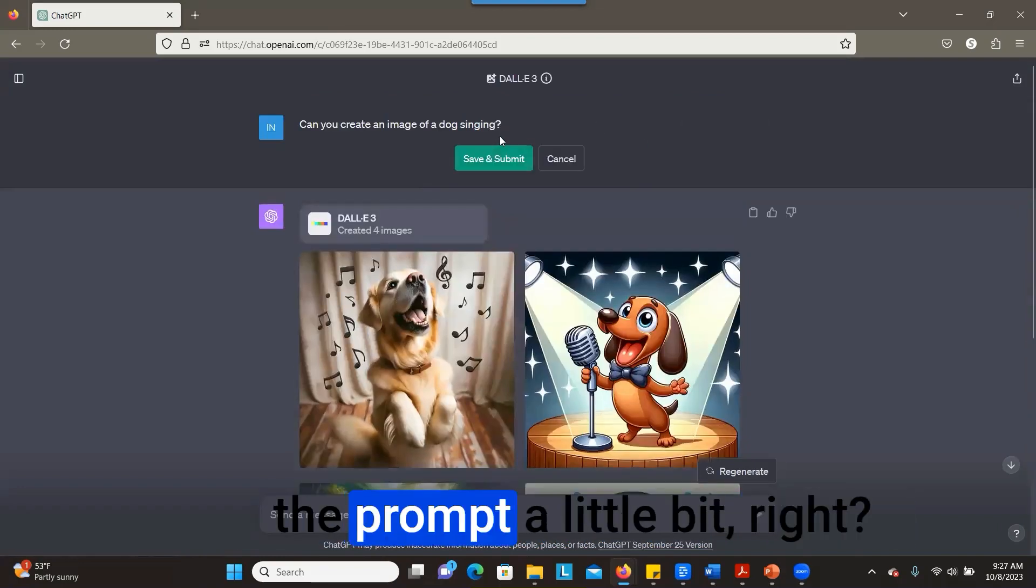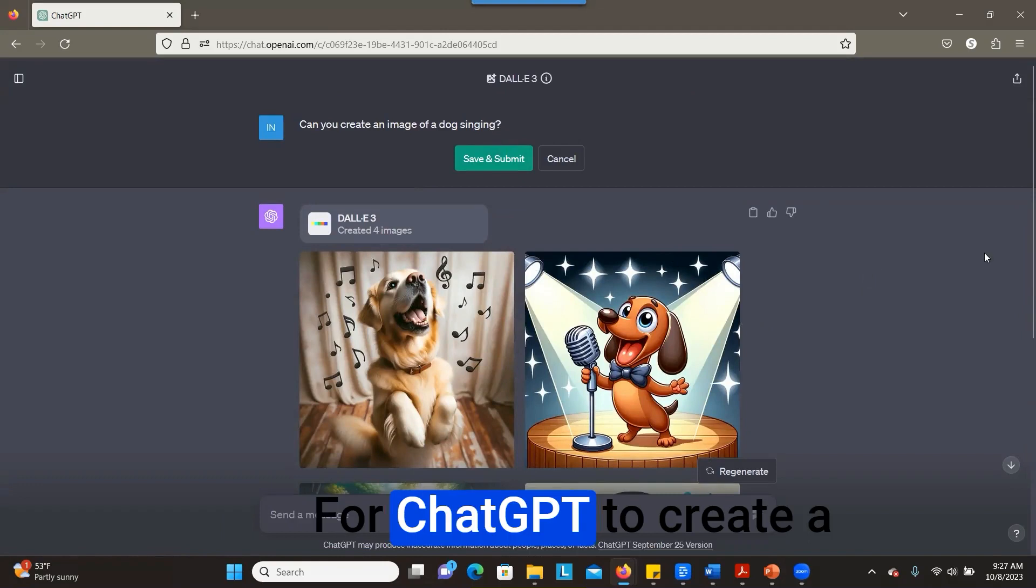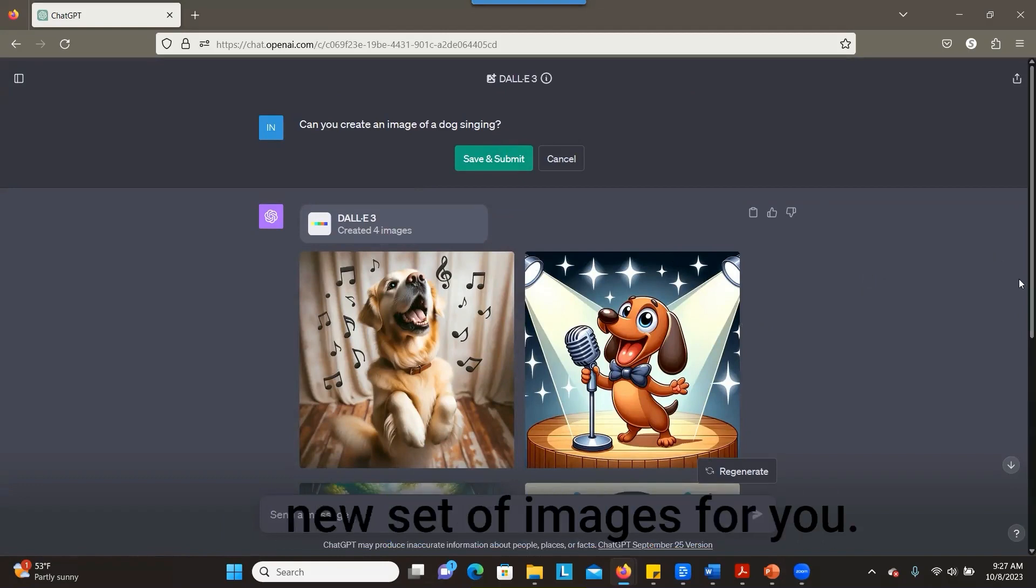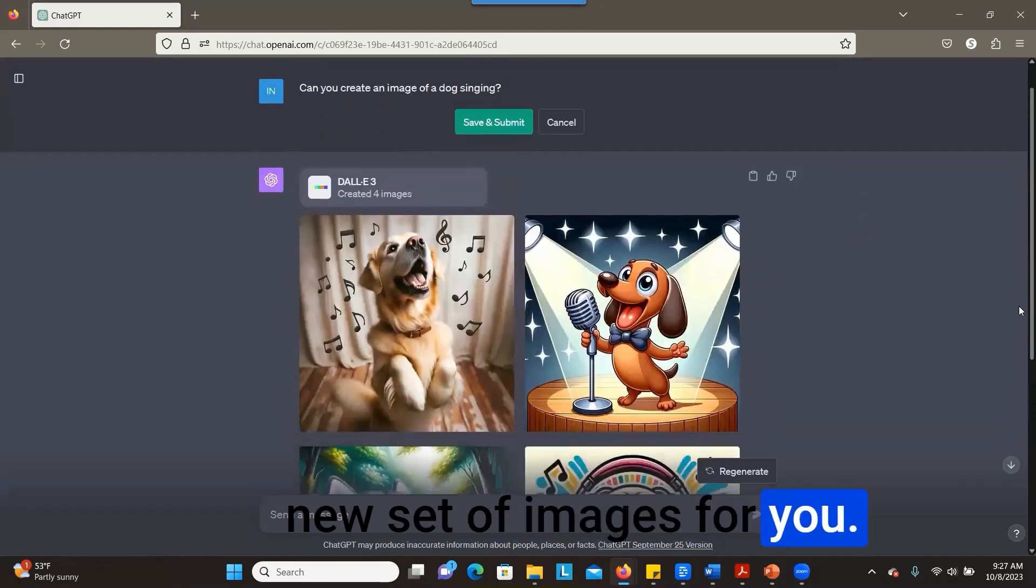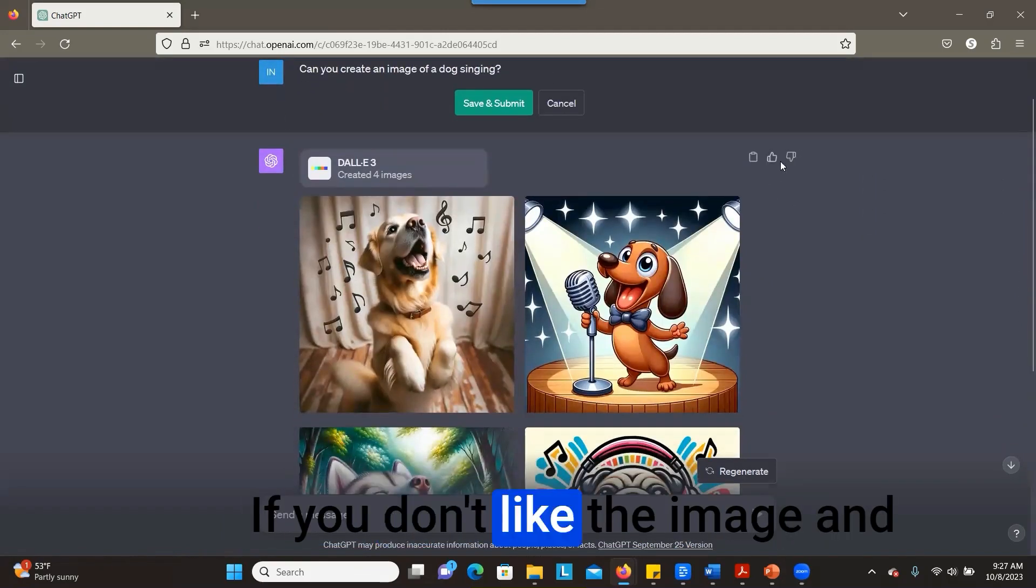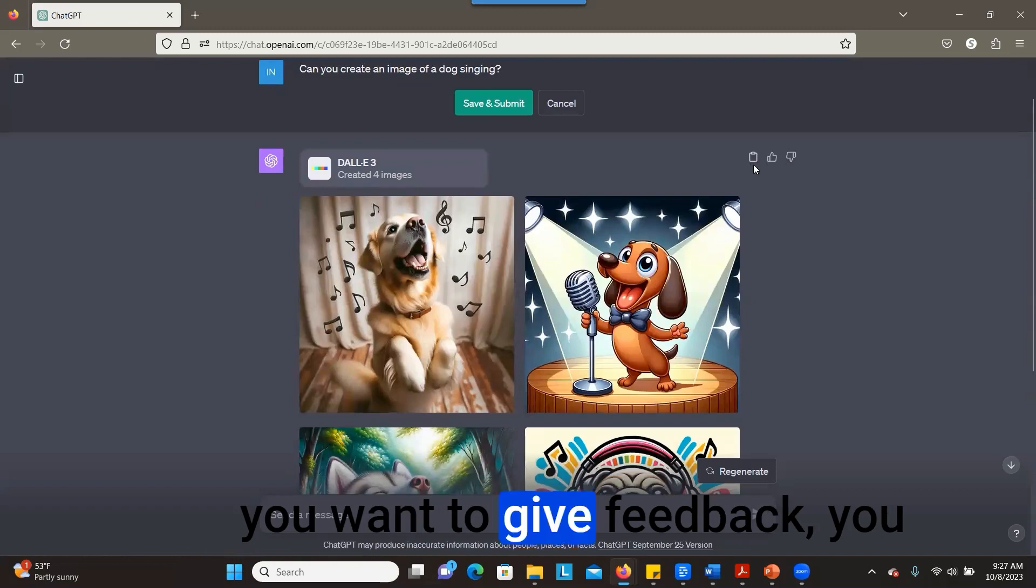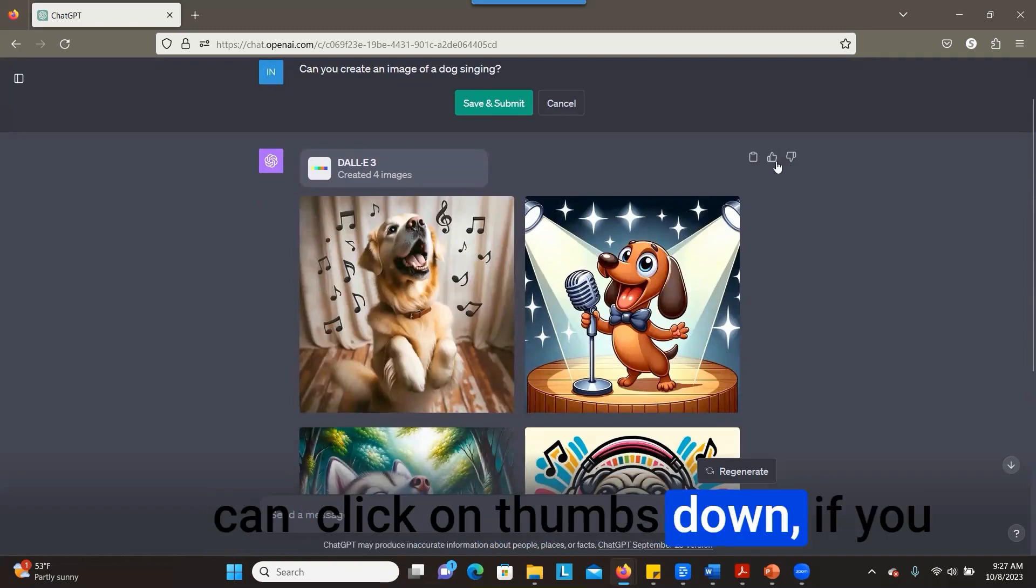If you don't like the image and you want to give feedback, you can click on thumbs down. If you like it, you can click on thumbs up.